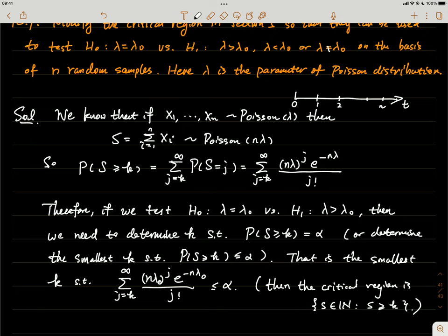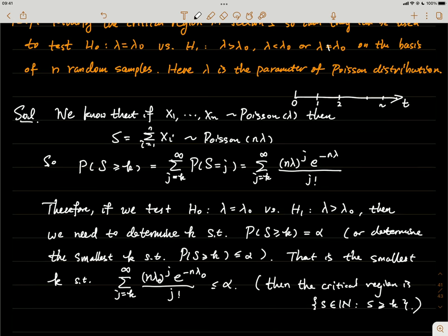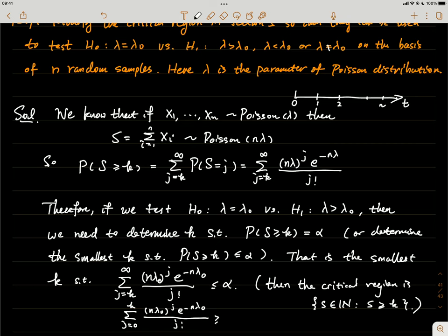Equivalently, choose the smallest k such that the cumulative sum from j = 0 to k of the Poisson PMF — that is, (nλ₀)ʲ · e^(−nλ₀) / j! — is greater than or equal to 1 − α. Since you know λ₀ and n, you can compute each term. Once you find this smallest k satisfying that condition, the critical region is simply: the sum of the random samples is greater than or equal to k. That gives a critical region of size α.